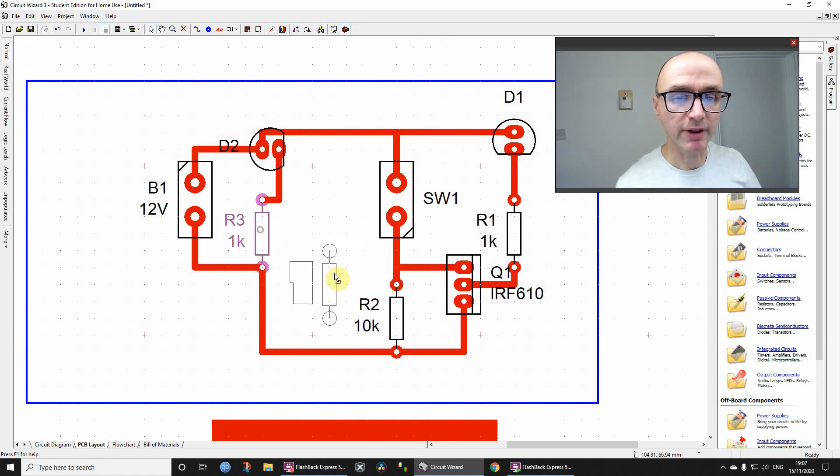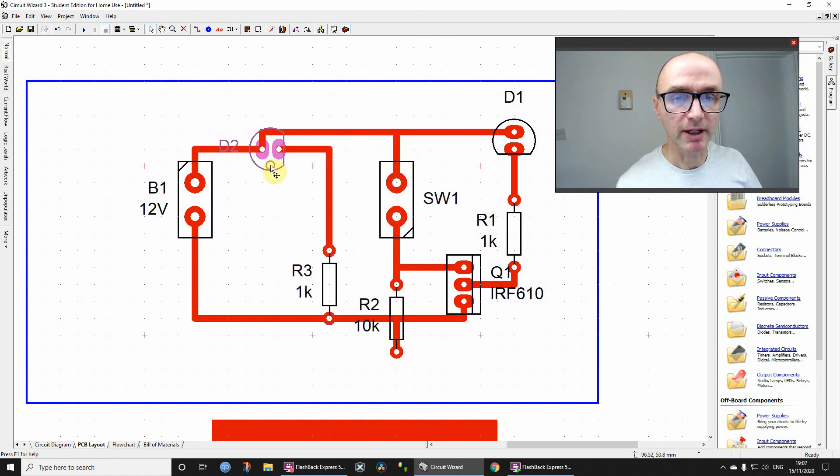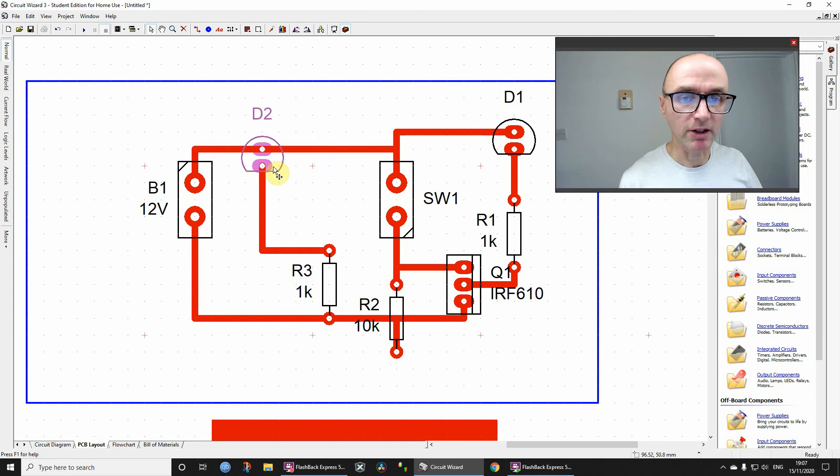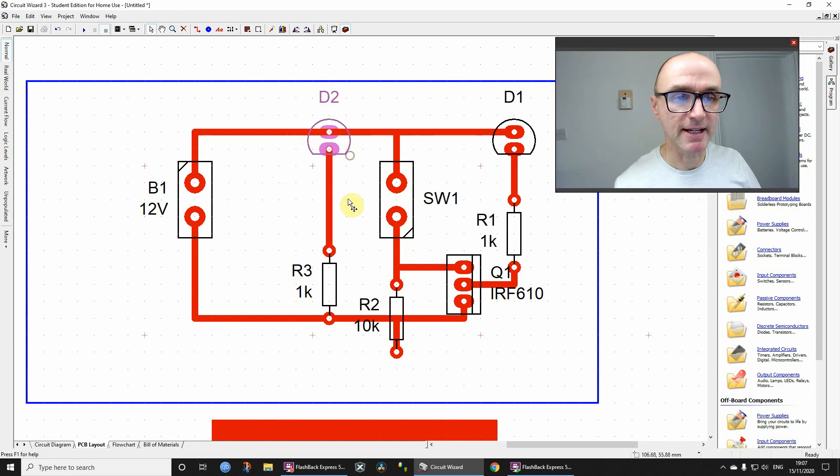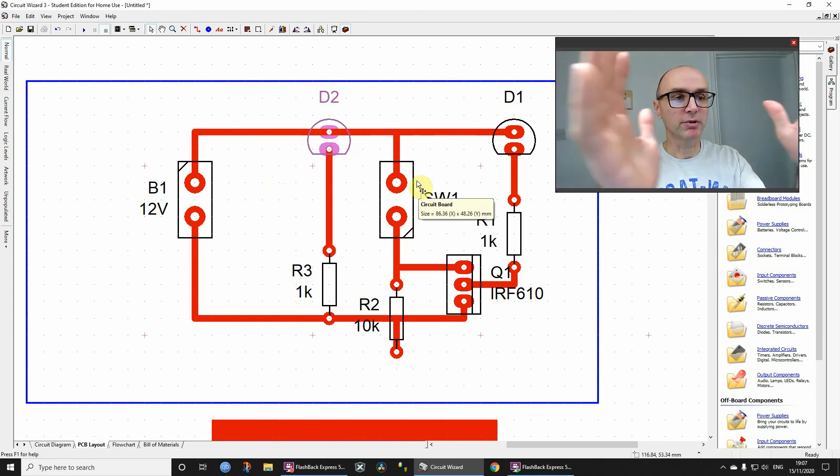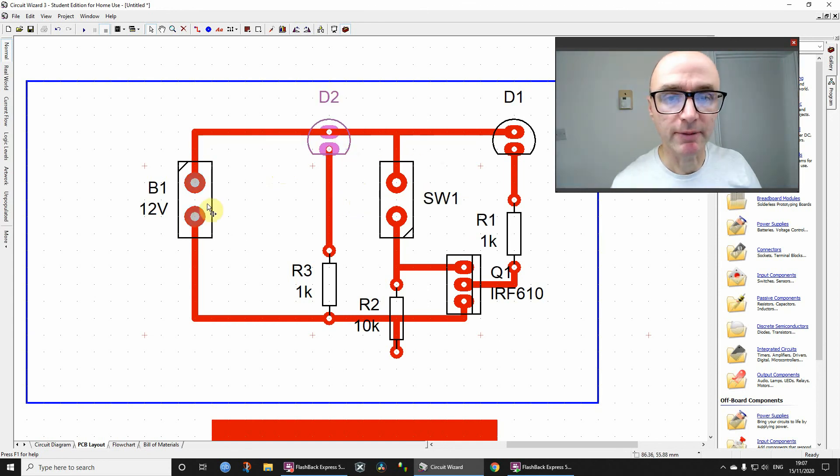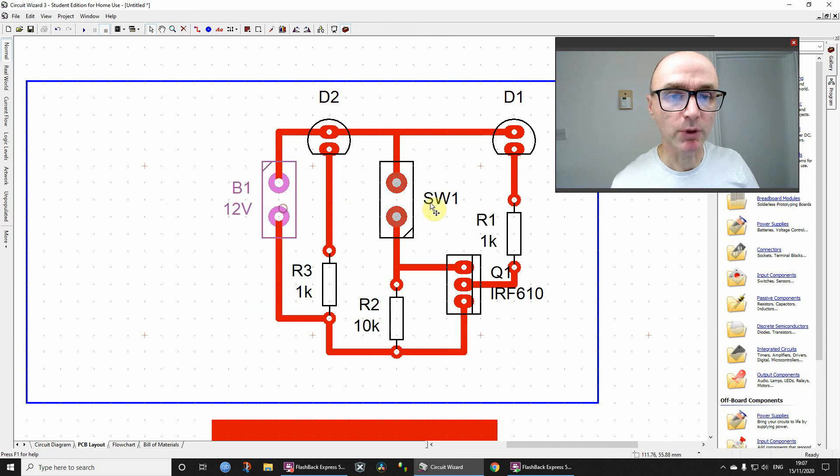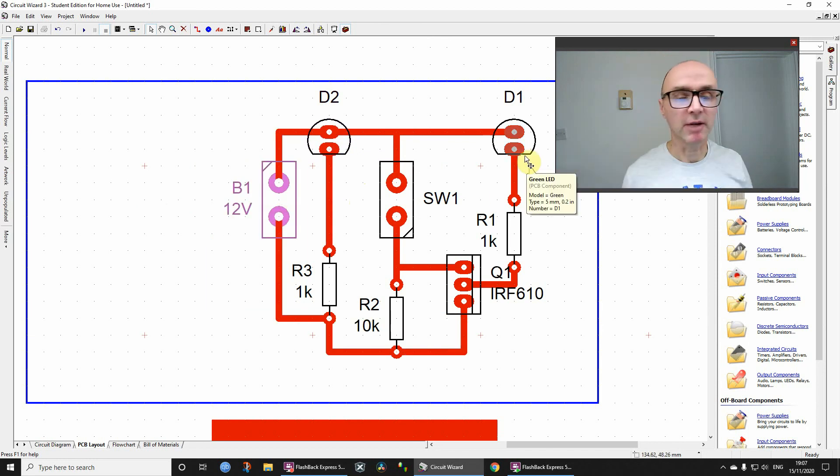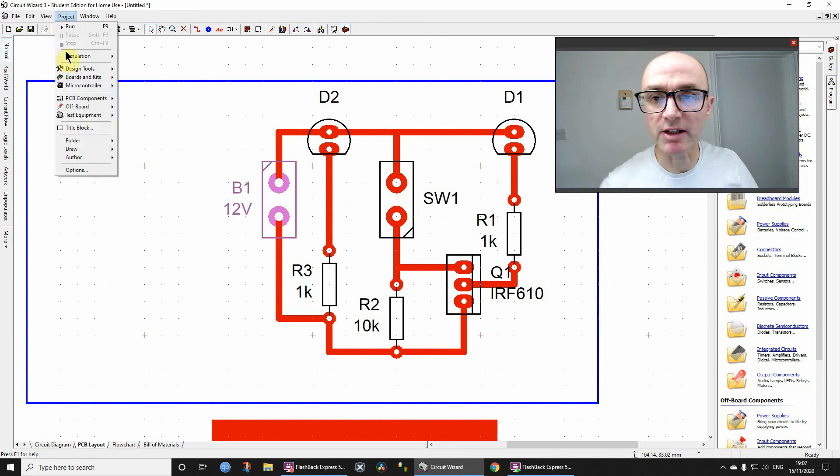And then once I've got things so they are looking nice and neat and easy to understand, then I bring them together and make them more compact, which I'm not going to do now, but you get the idea.